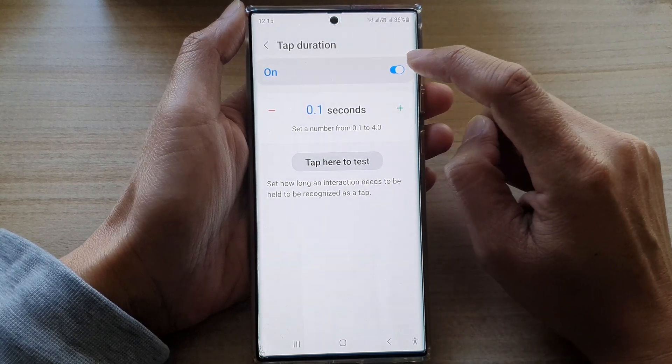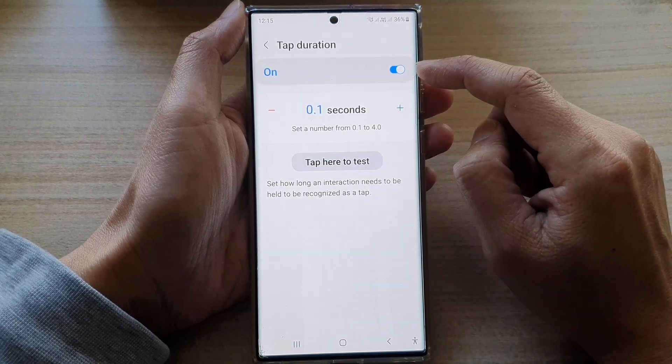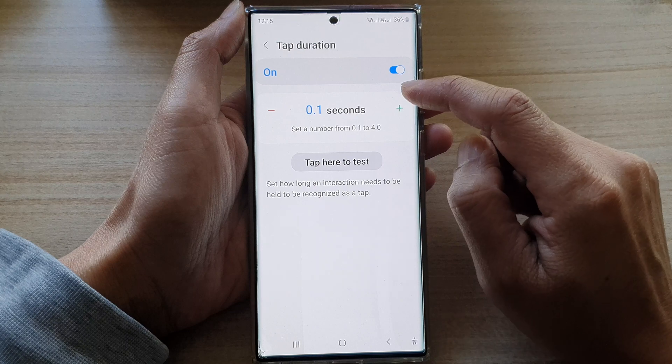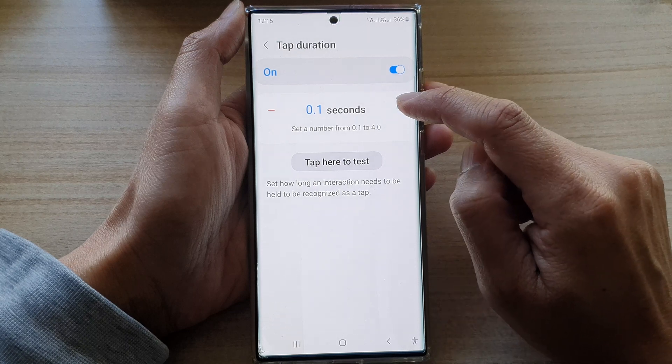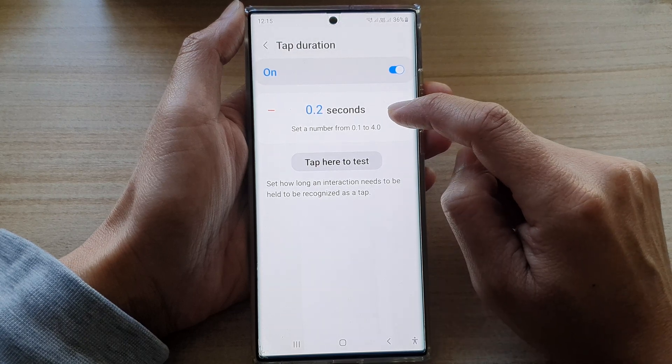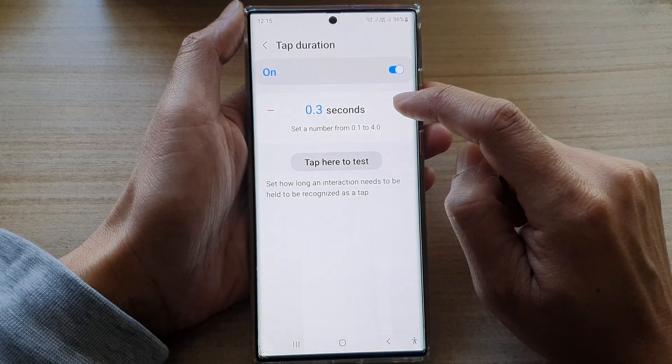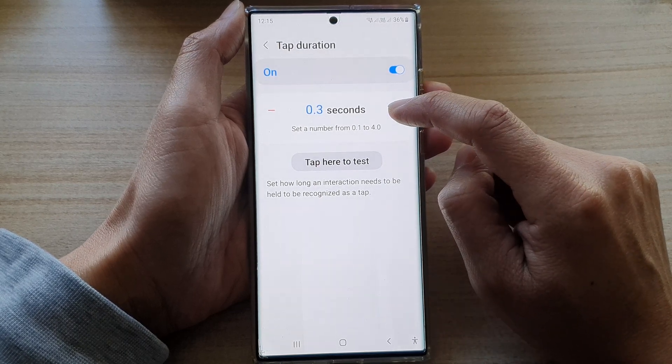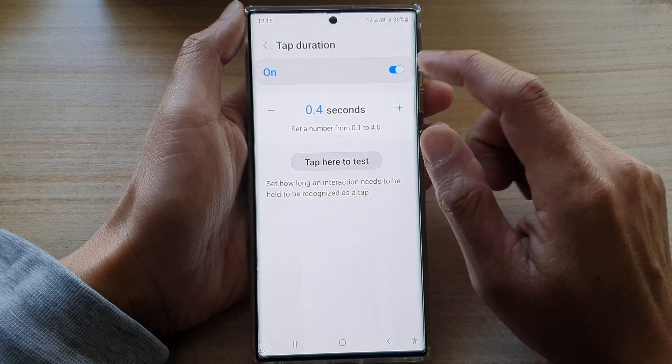Next tap on the toggle button to switch it on. After that you can tap on the add button to change the tap duration time.